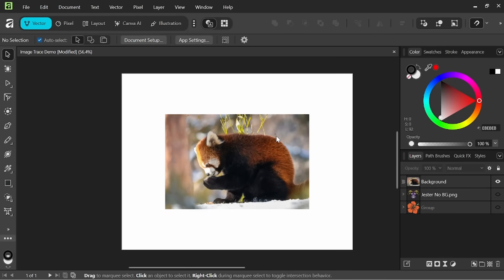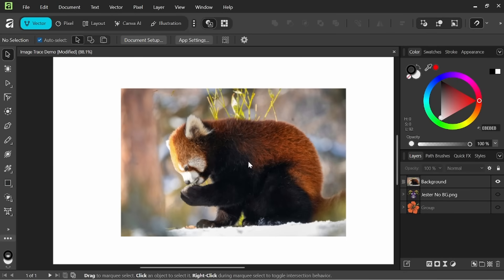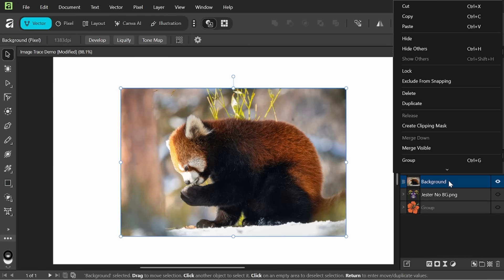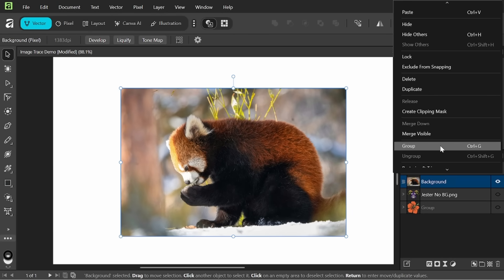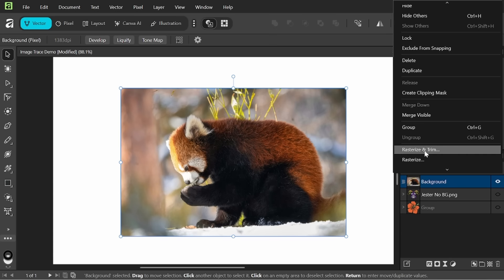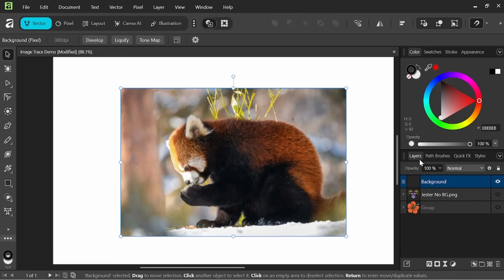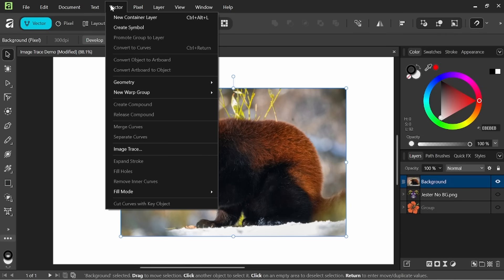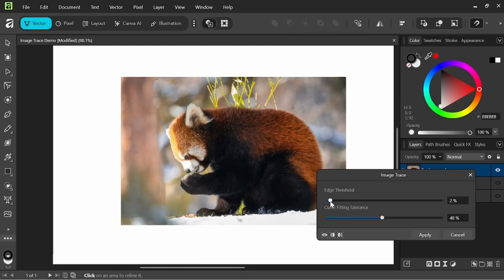And so just to play around a little bit I've imported this photo of a red panda in here. So what we'll go ahead and do is just see what kind of effects we could get by using image trace on this. So let's go ahead and rasterize it, then we'll come up here to vector image trace.